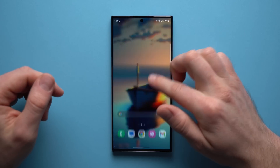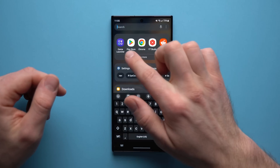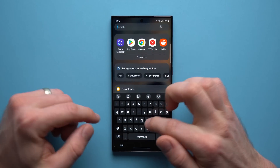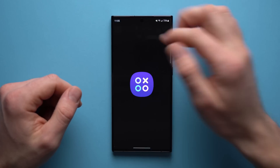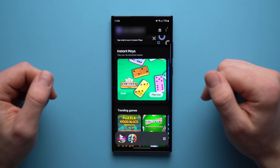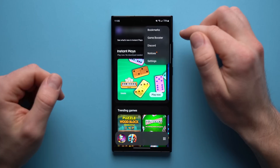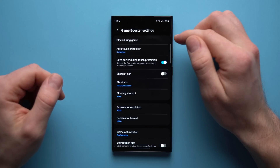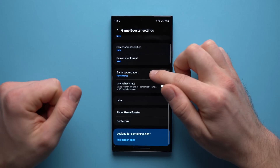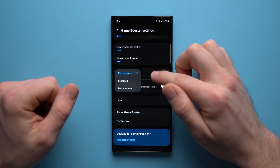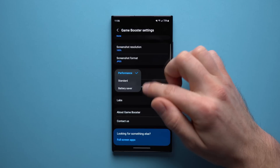The next thing we're going to do is go into our phone's app drawer and search for Game Launcher. If it doesn't show up, just type 'game' and you'll see it pop up. Go into Game Launcher, then tap on the three dots up here and go to Game Booster. Once you're in here, scroll down to the section that says Game Optimization and tap into here.